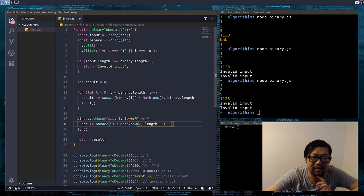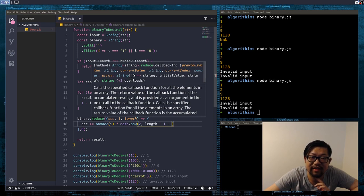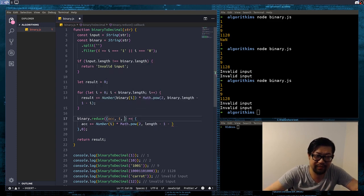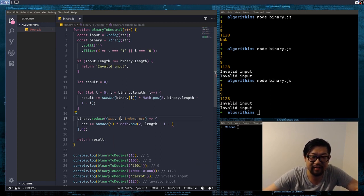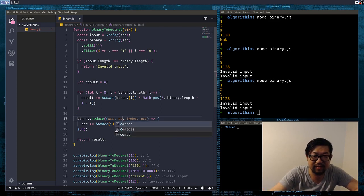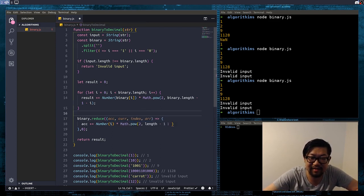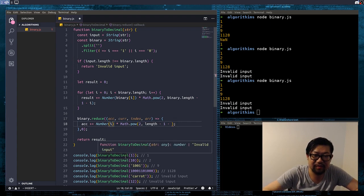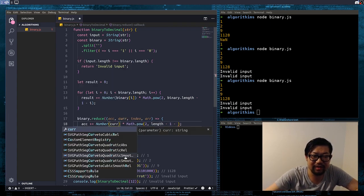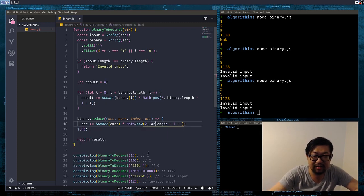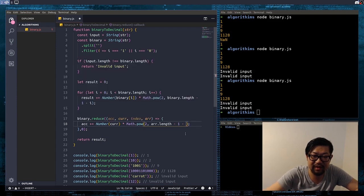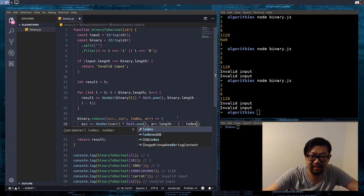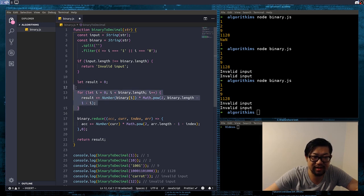No, it's going to be i. Times math.pow of 2. Length minus 1 minus the actual index. Is that how it works? Let me see. Callback function. Current value. Current index. And, then, the array. Oh, okay, okay, okay, okay. So, this is index. And, then, this is the array. This is the current value, so, I'll rename these things accordingly.